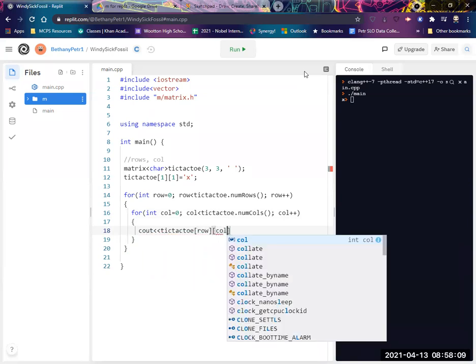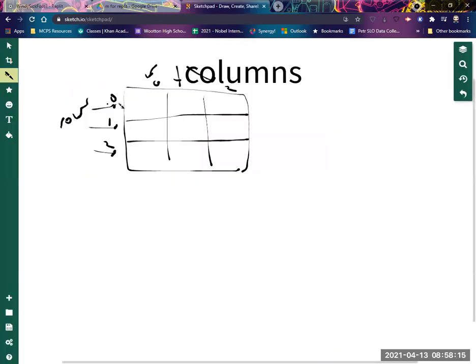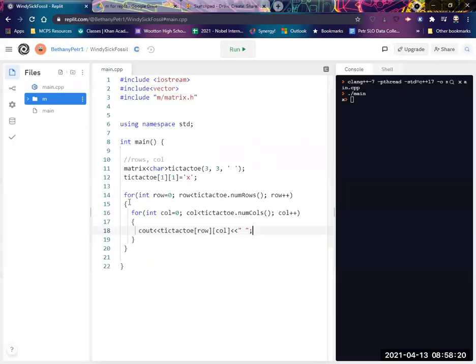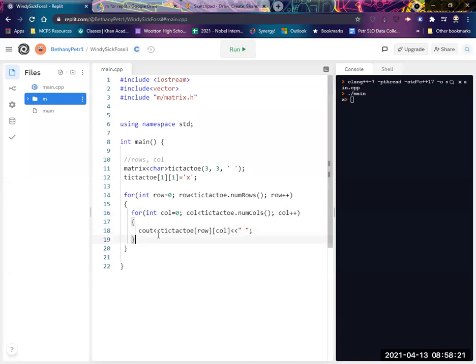And now I want to cout this thing. Oh, so I'd like space in between, and then in between the rows and columns. So when I hit the end of a row, I want to drop down. And so I want to endl in between my two loops, like right here.